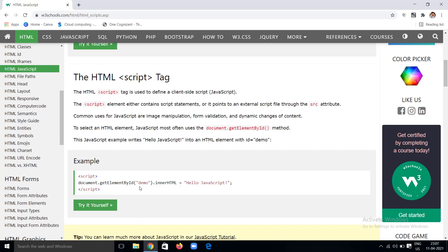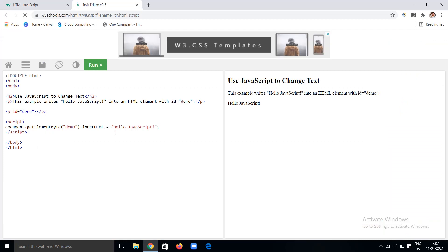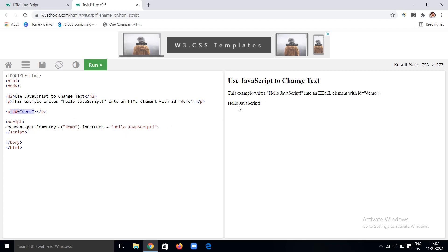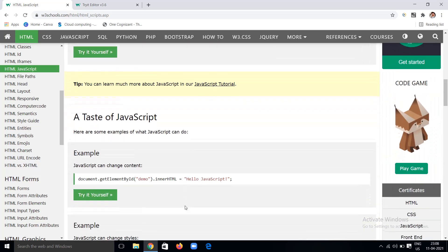This is a simple example using the script tag where I have written document.getElementById — the ID name is 'demo'. The HTML element having the ID 'demo' might be empty or have content. Here I am taking a paragraph element as an empty element with only the ID 'demo', and I am placing 'Hello JavaScript' there. So this is a simple example where I am getting 'Hello JavaScript' with no buttons — just the script tag.